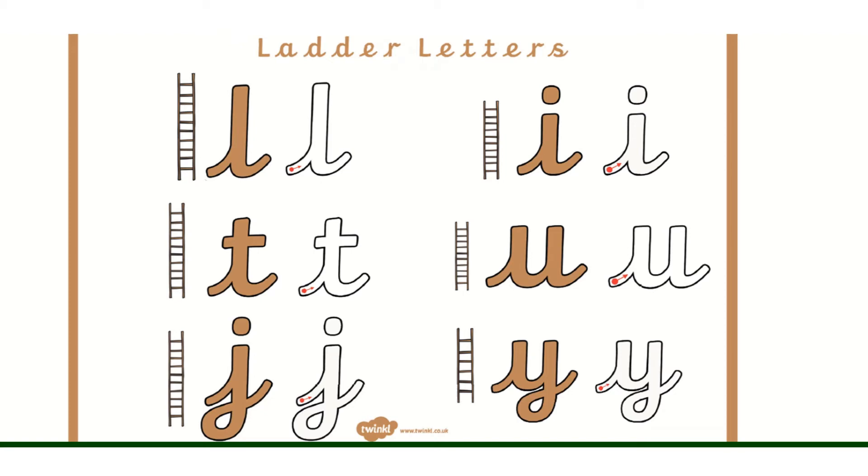Hello everyone. Today's handwriting lesson is a different family of letters. These letters are called the ladder letter, the ladder letter family, because they are all nice and tall like a ladder.